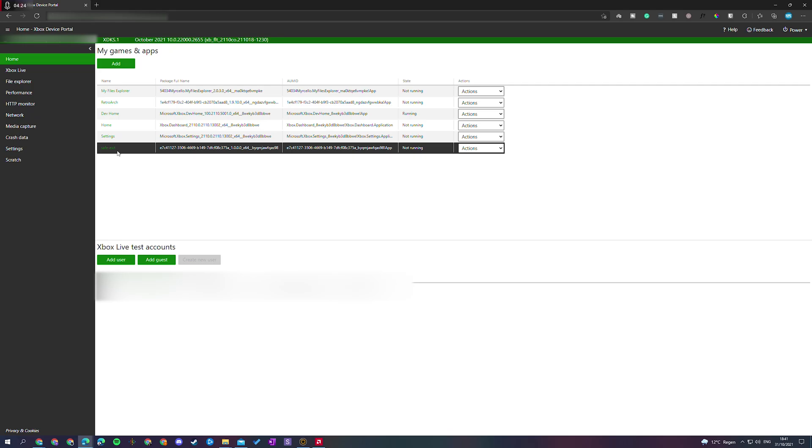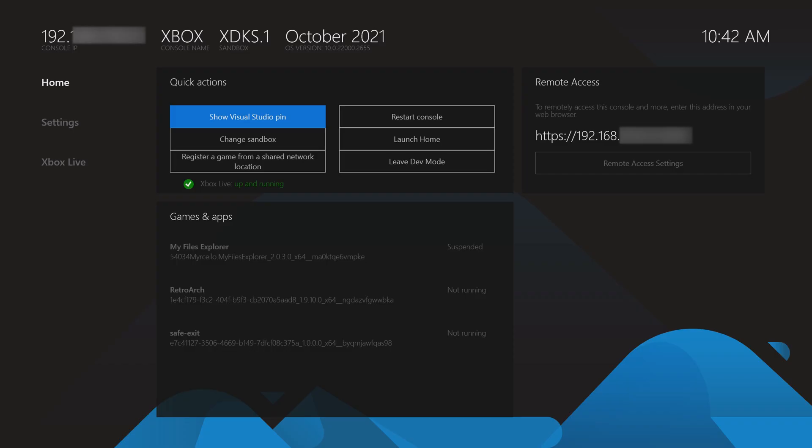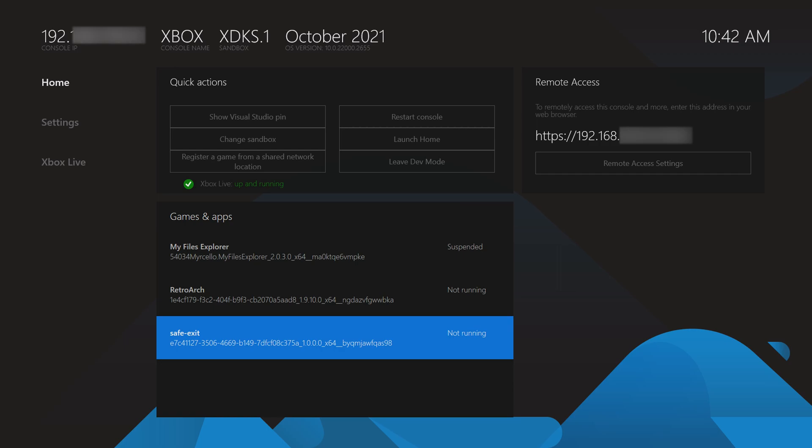Once this is done, we should see safe exit right here. Now if we head back over to our Xbox. Now that we're back over on our Xbox, we should see this new games and apps option right here called safe exits.